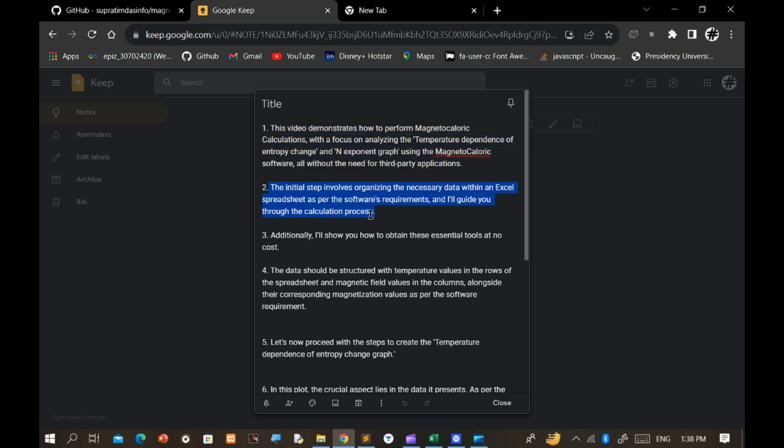The initial step involves organizing the necessary data within an Excel spreadsheet as per the software's requirements, and I'll guide you through the calculation process. Additionally, I'll show you how to obtain these essential tools at no cost.